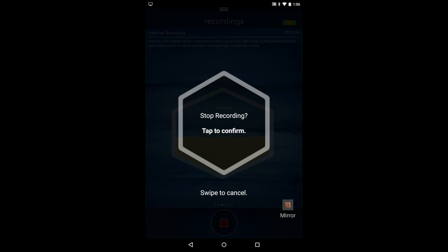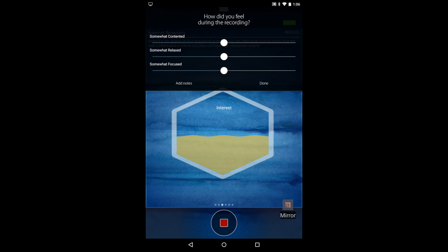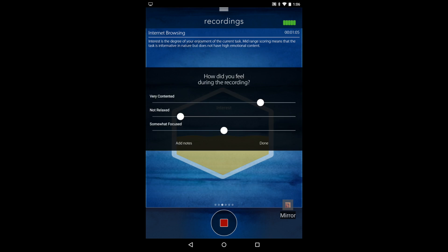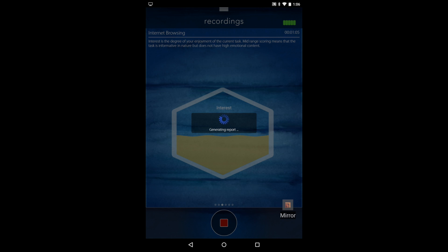And then you just tap the stop. And then there'll be a brief survey at the end and then you just enter the information.